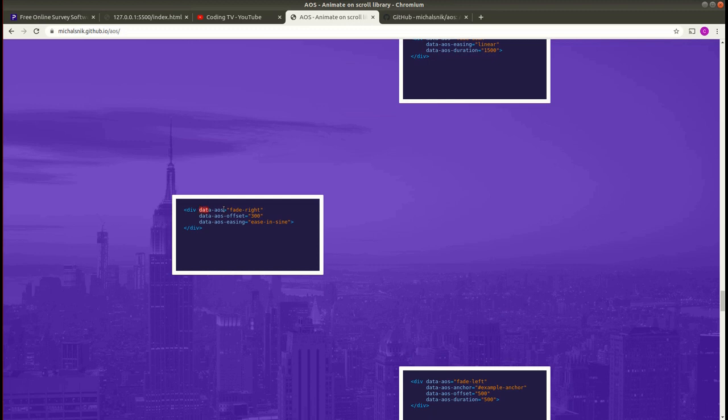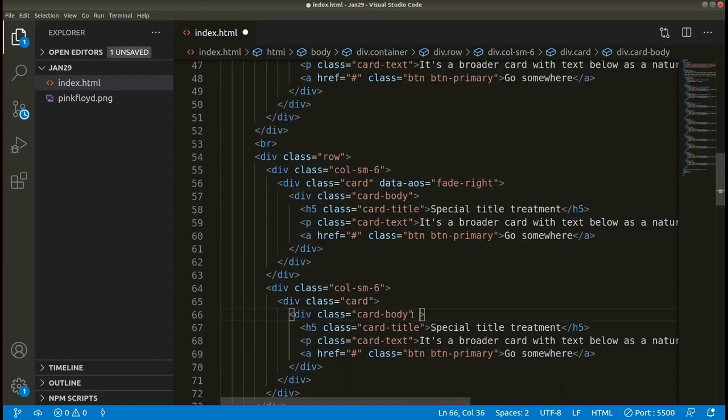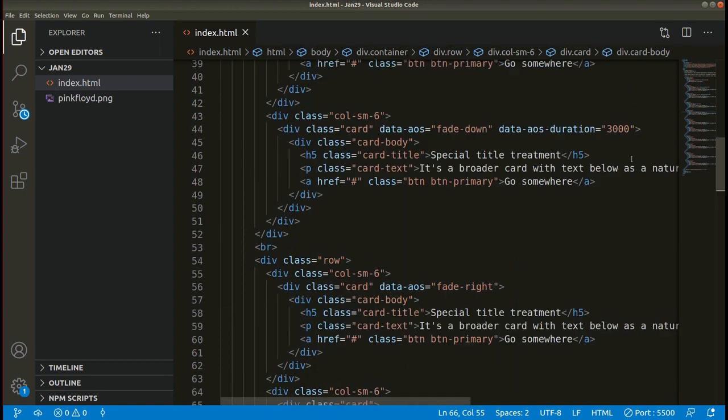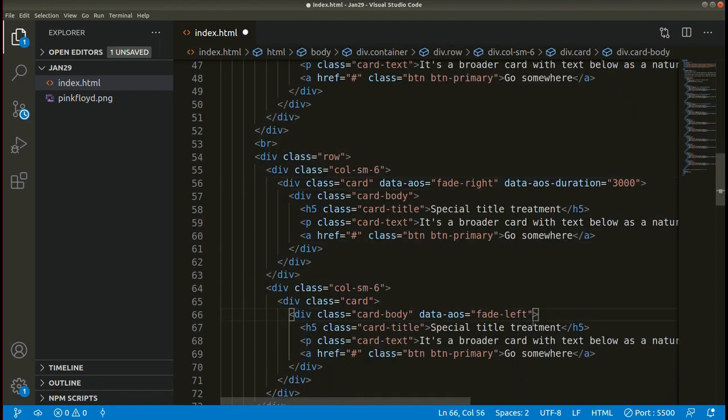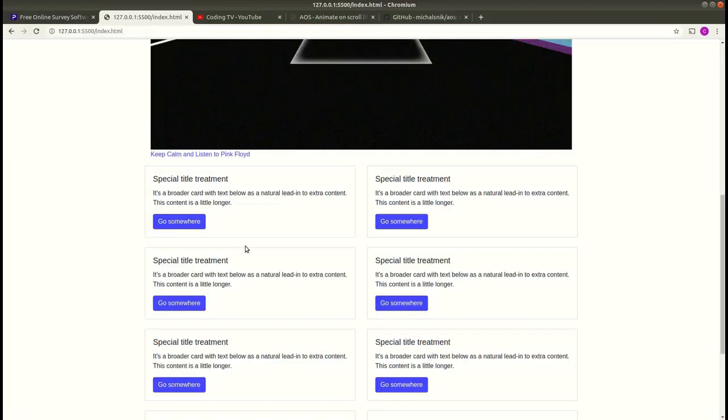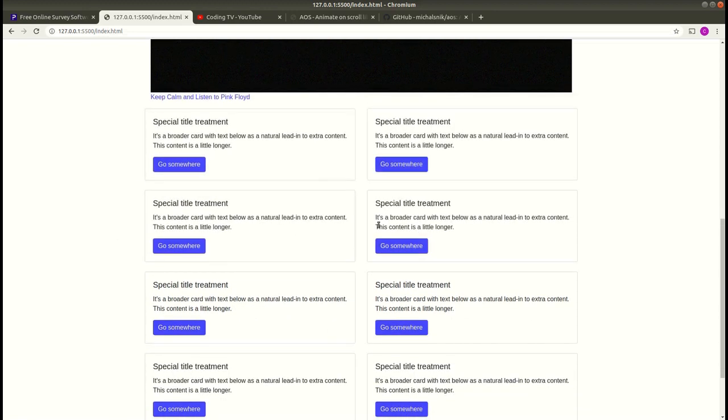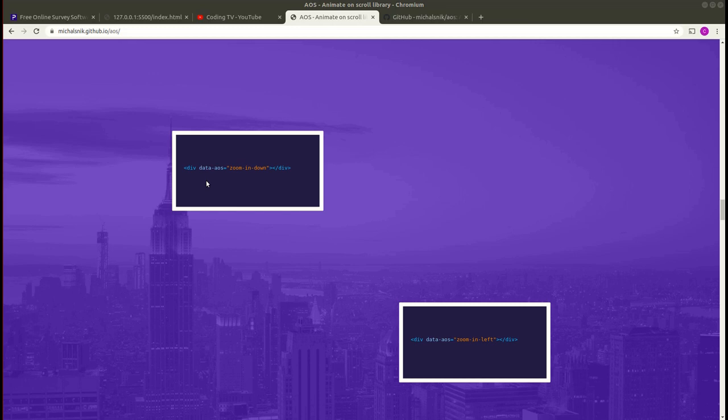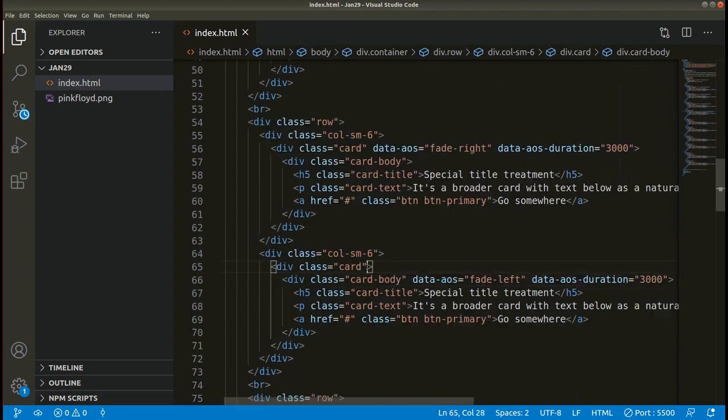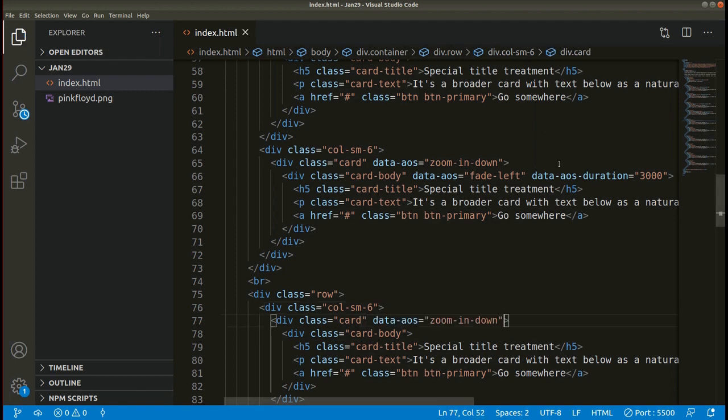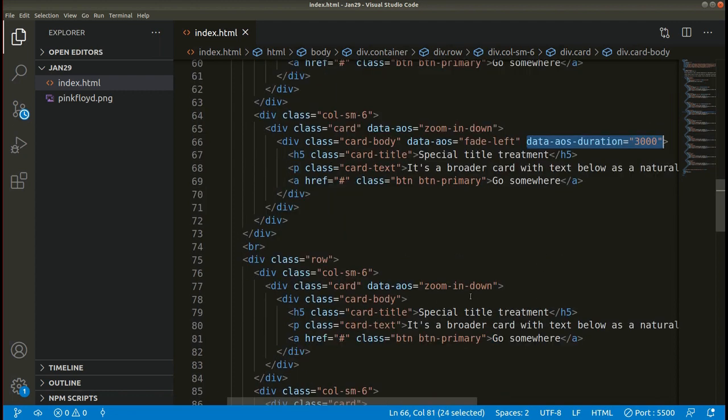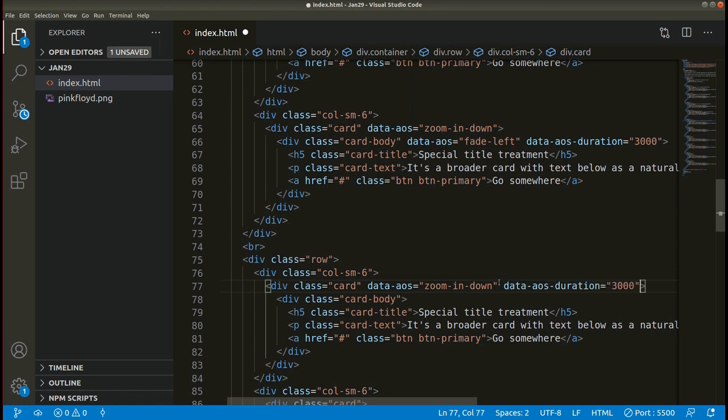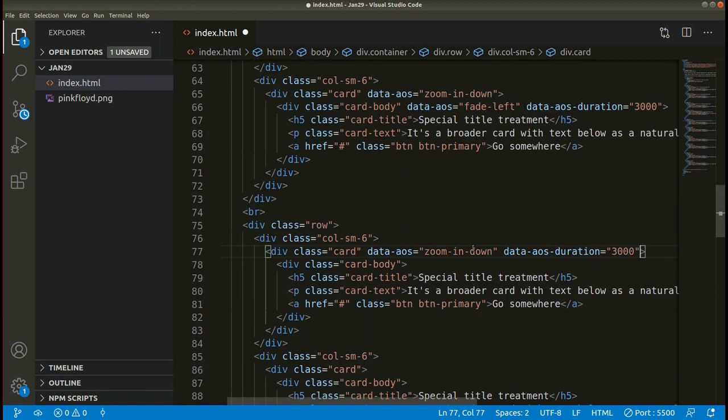This one, fade-right, copy. Add it here. Then here we can add fade-left. Also let me add the duration so that it will be easier for you to see the animation. Save it and see the result on browser. Refresh. This is showing animation. Let me add this attribute here, copy then add it here. Then add the duration time. Paste similarly, paste it here.